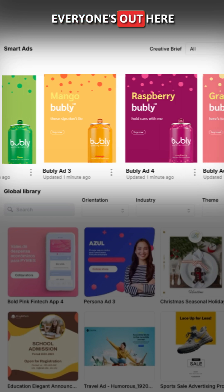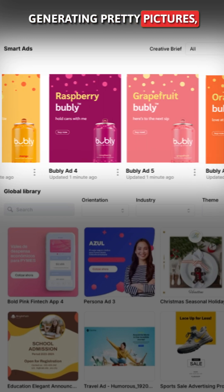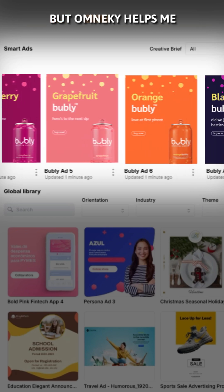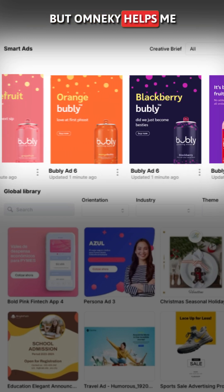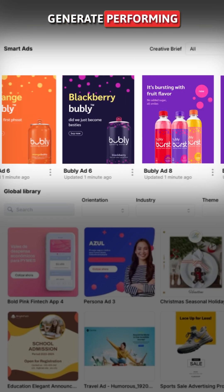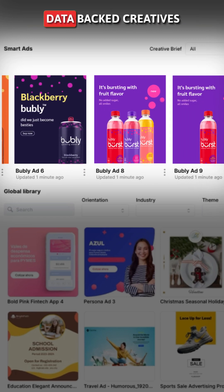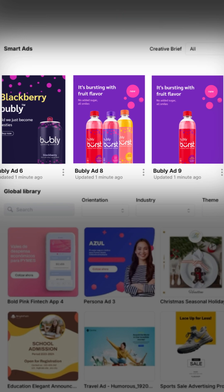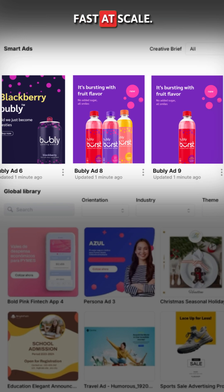Everyone's out here generating pretty pictures, but OmniKey helps me generate performing, data-backed creatives fast and at scale.